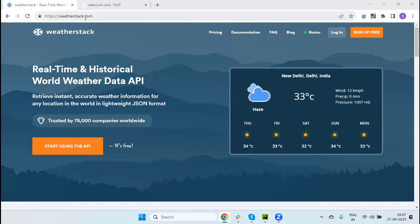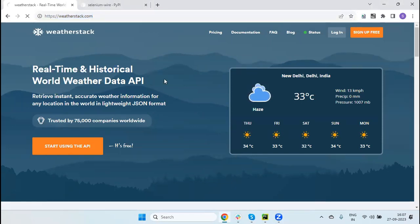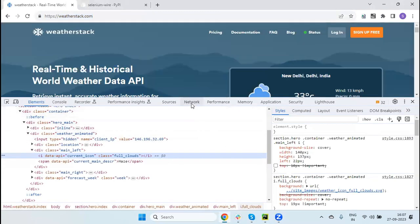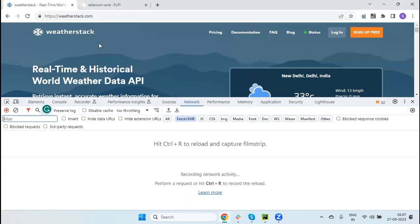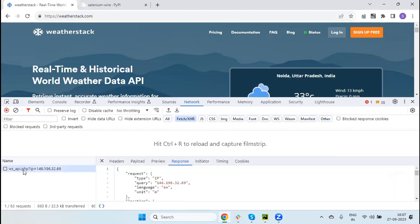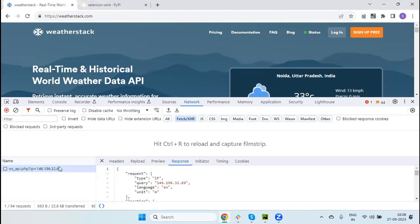Here I have one application - this is weatherstack.com. If I refresh, you can see the weather information data is coming from the API. Let me show you here - go to the network tab, select the XHR filter, refresh the browser and you will see the API request here. The IP address is a query parameter which is automatically detected from my network.